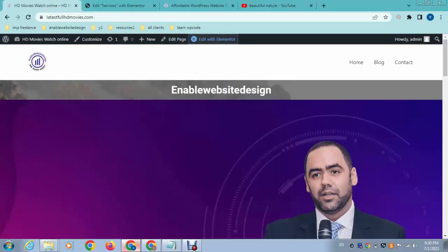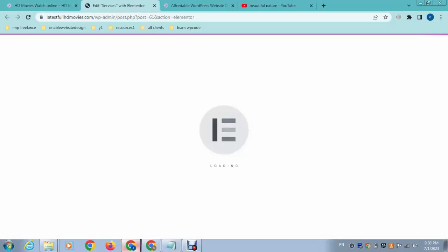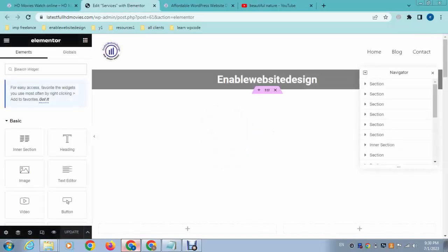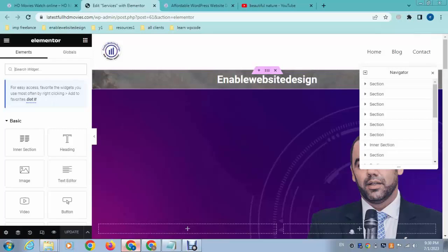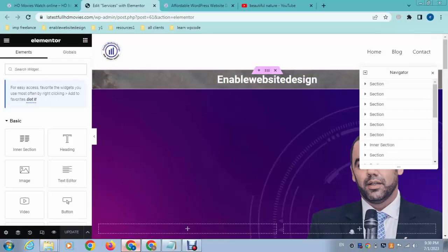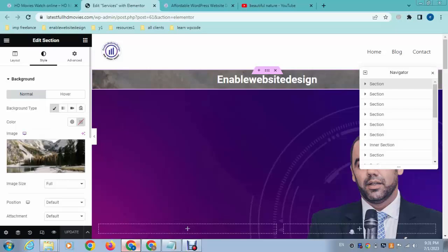After that, we can make changes. Here you can see this is the section setting. Just click here on the six dots, and after that you can see this is the background image, and this is an HD quality image